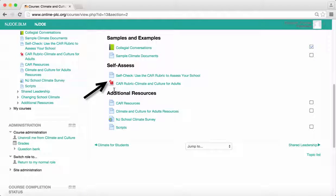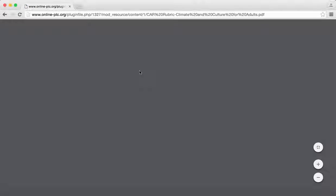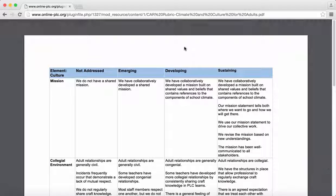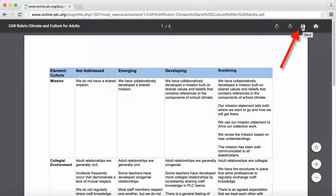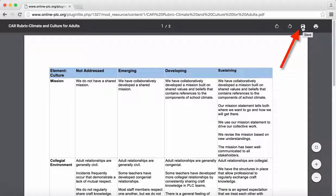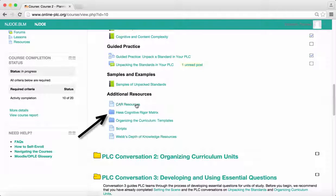The icon with the red box in the middle indicates a PDF file. Click on the link, which opens up the file. In order to download or save the file, click on the save icon, which is a floppy disk.